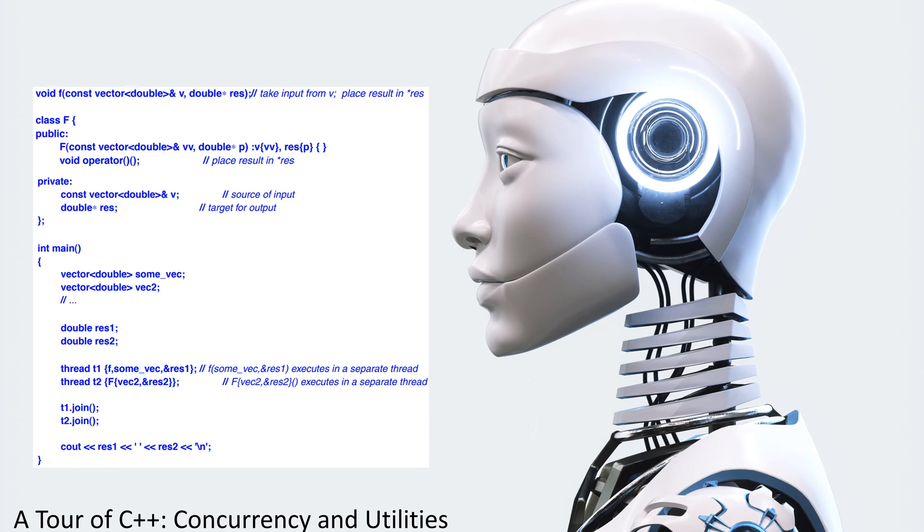Int main. Vector double sum VV, vector double VV, double res 1, double res 2.